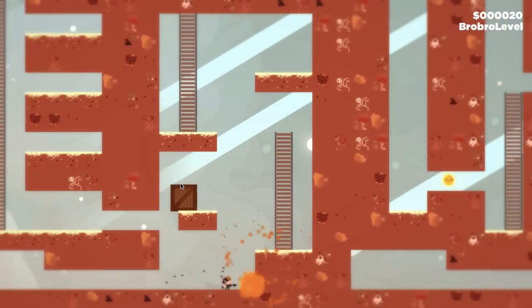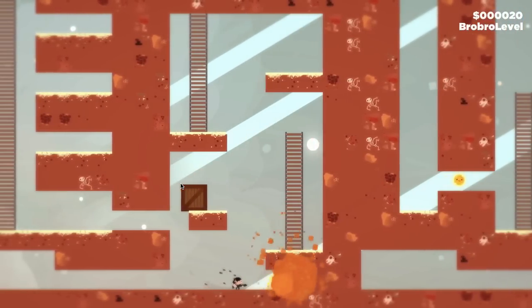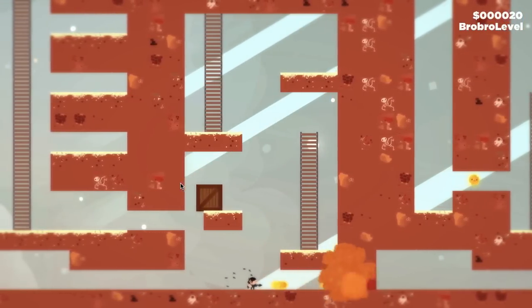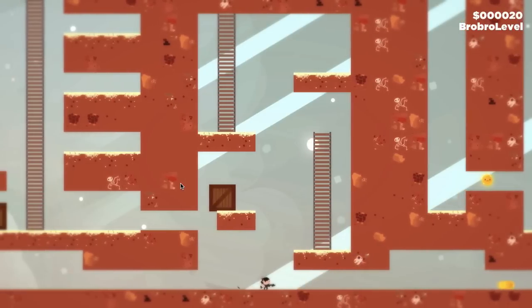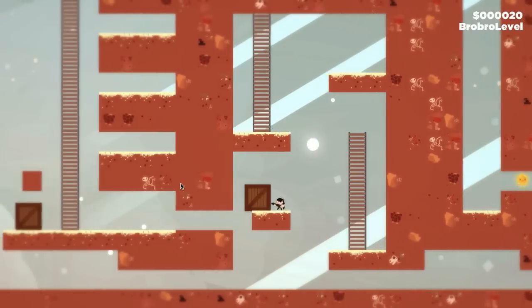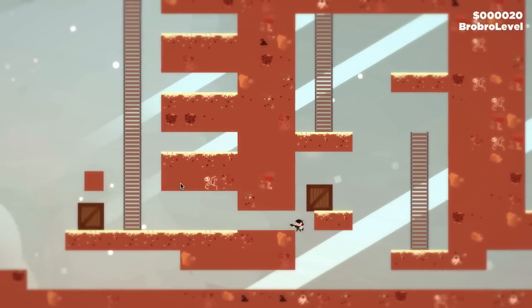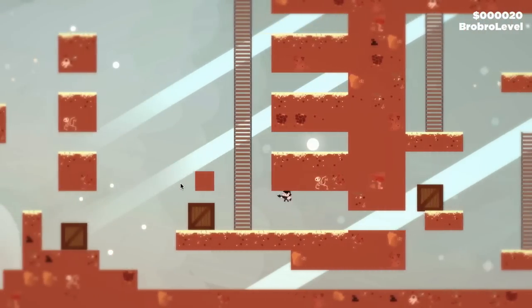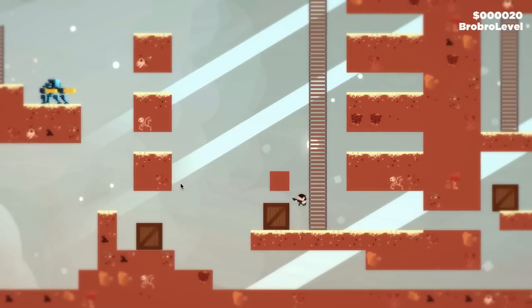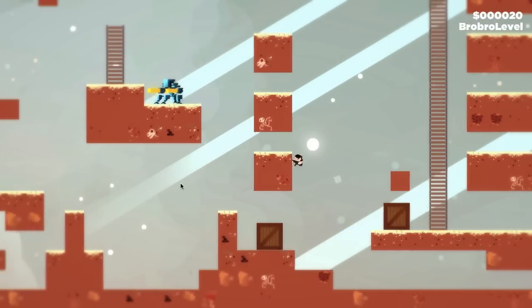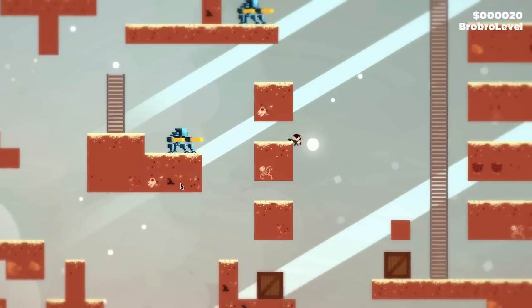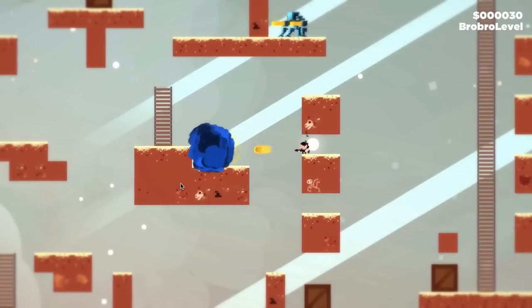So yeah, I think the Corgi engine is the right engine if you have a platformer in mind. I think you could go for something like Super Meat Boy, Mario, Risk of Rain. A lot of platformer games, really, the only limit is your imagination.